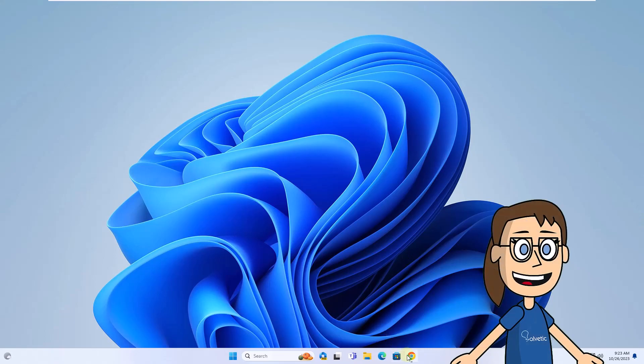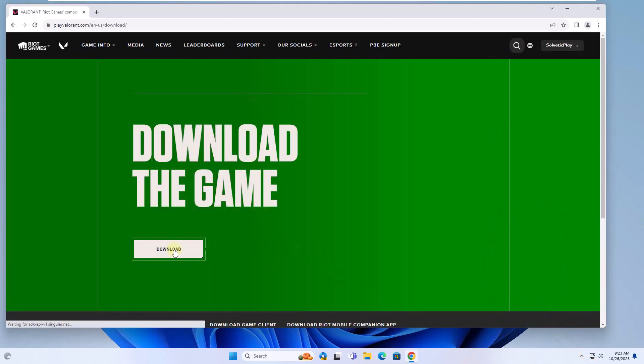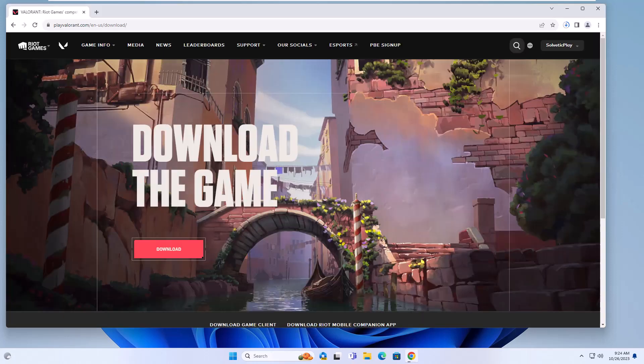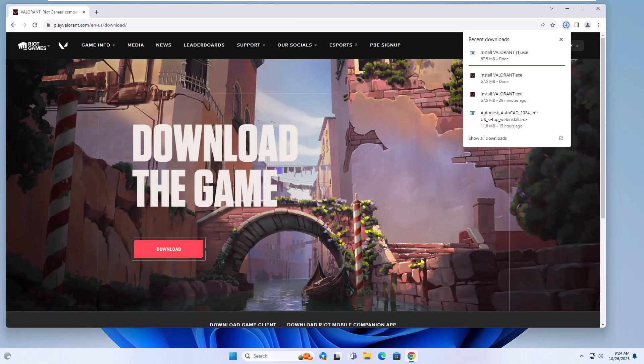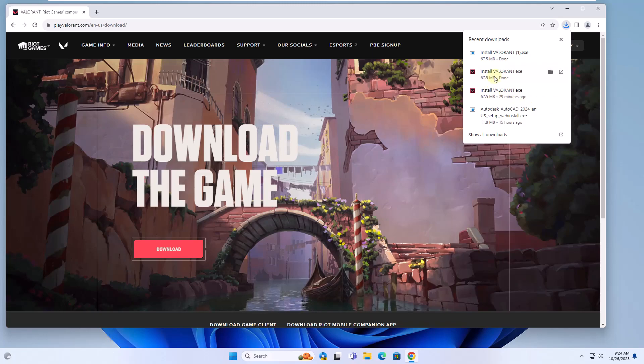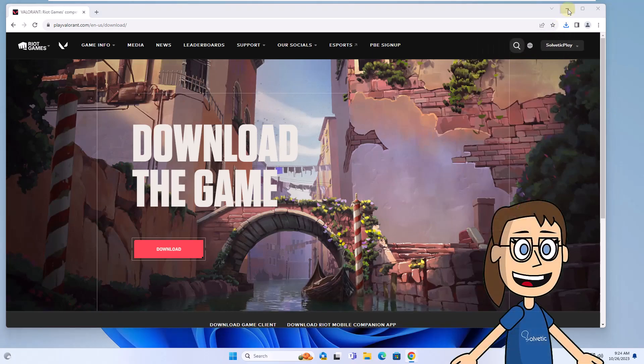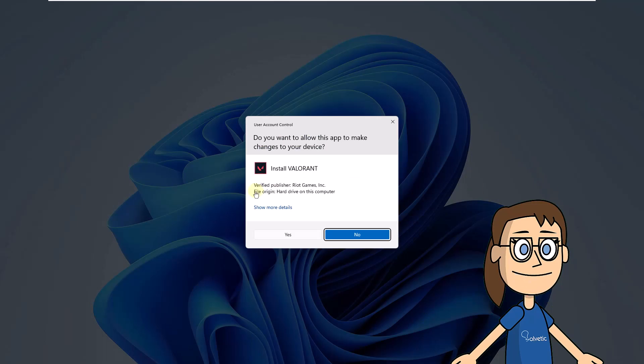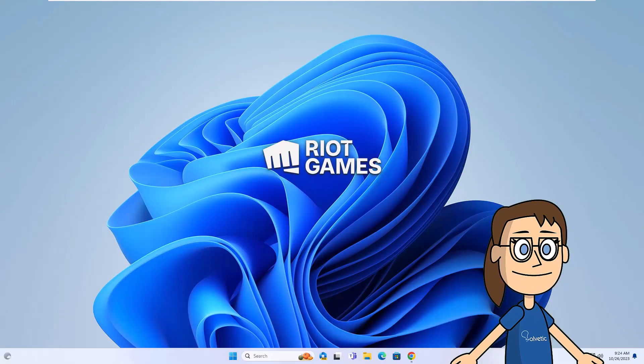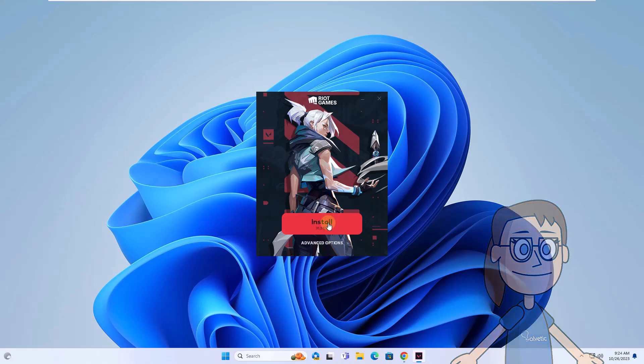Then go to the link we left you in the video description. Here, click Download. After that, run the file. Click Yes to validate. Click on Install. Then, when you confirm the action, the Valorant window will open where you can continue the process.